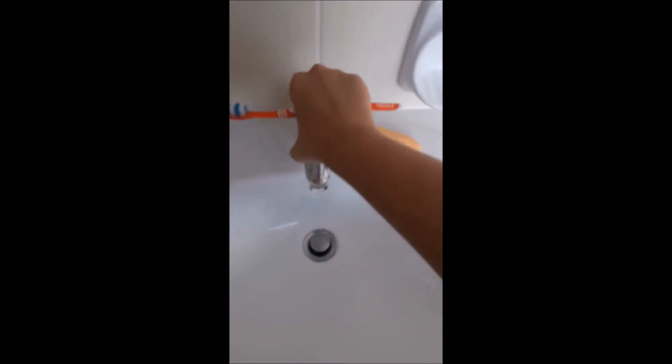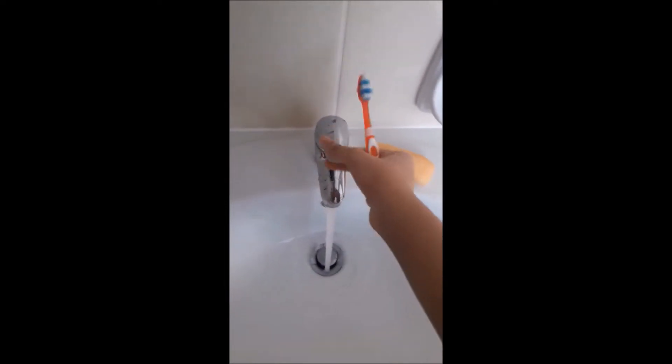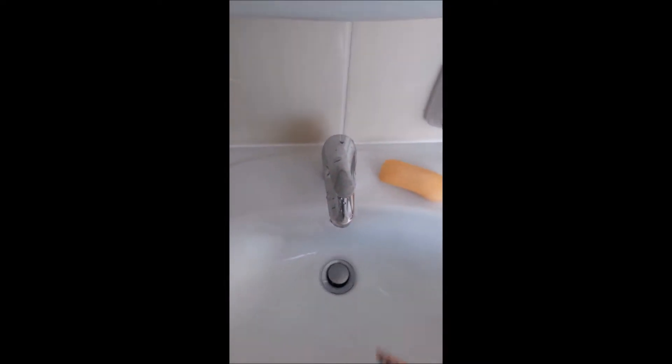Good morning everybody and welcome back to my channel. Today's video is going to be a day in my life video. Today I had to go to the university for a class, so just brushing my teeth in the morning.